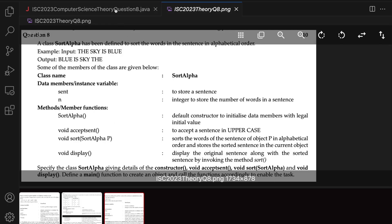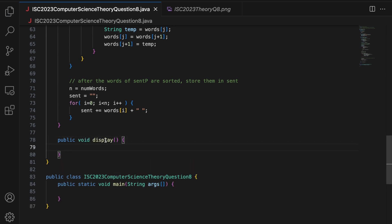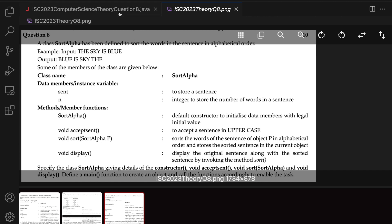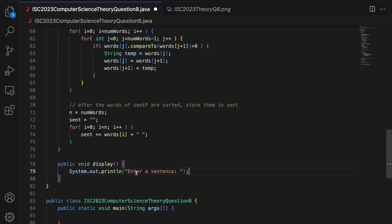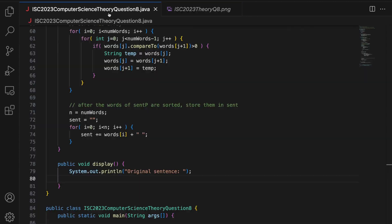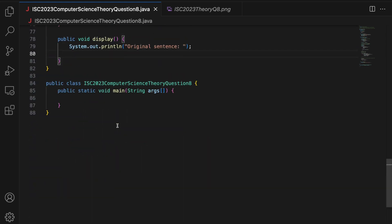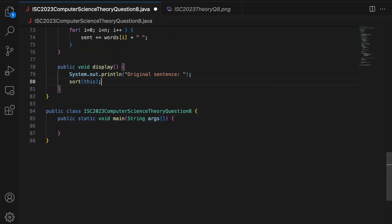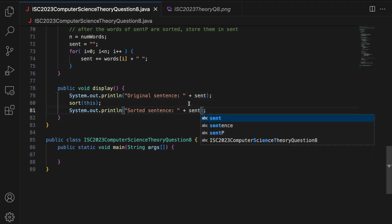Moving on to the last method, which is display. Public void display — does not take any argument. It displays the original sentence, so I say System.out.println("Original sentence: " + sent). Along with the sorted sentence, by invoking the method sort. The only way I see this is sort(this), and then you print the sorted sentence with System.out.println plus sent.